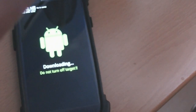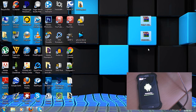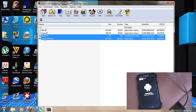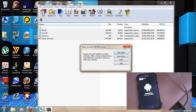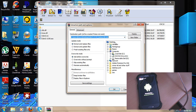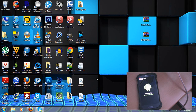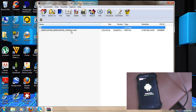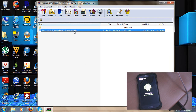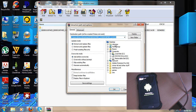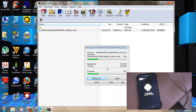Now move over to the computer. In the video description you'll find two links to two zip files. Extract the first zip — extract everything to your desktop. Then click on the other zip and you will see it contains a .tar .md5 file. Extract that to your desktop as well.